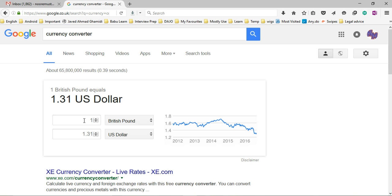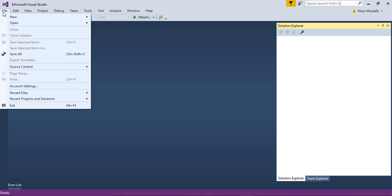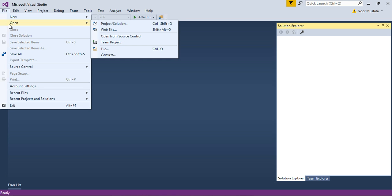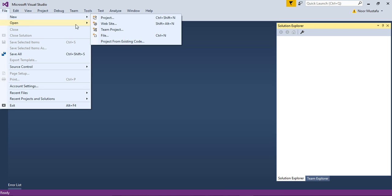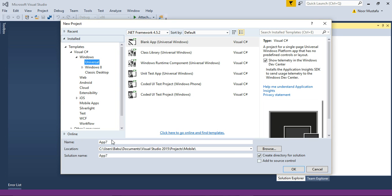For example, if I put 100 US dollars to British pounds, it will convert that to 131.04 US dollars. So I'm going to create a similar application in Universal app development. I'll create a new project and name it currency converter.